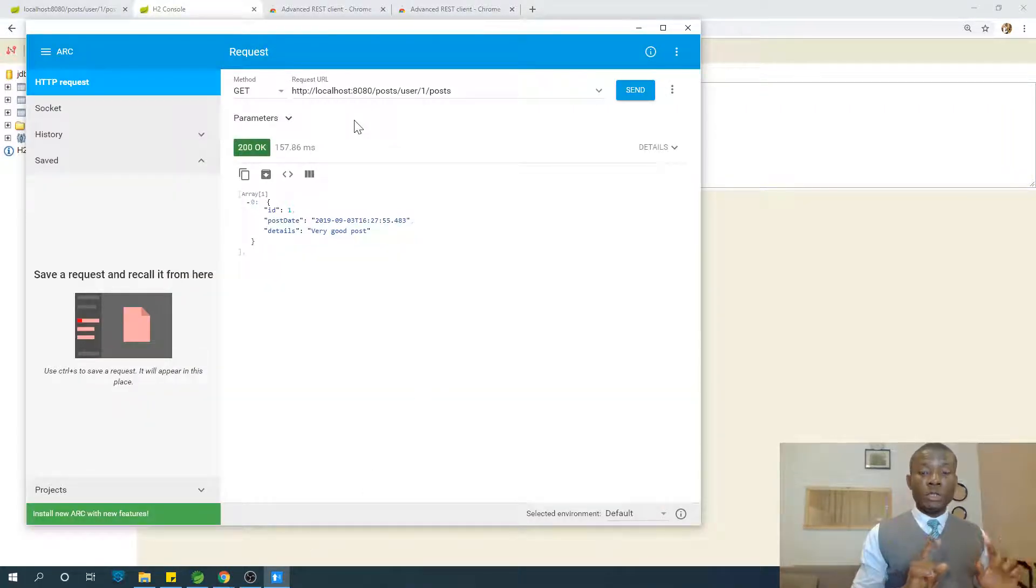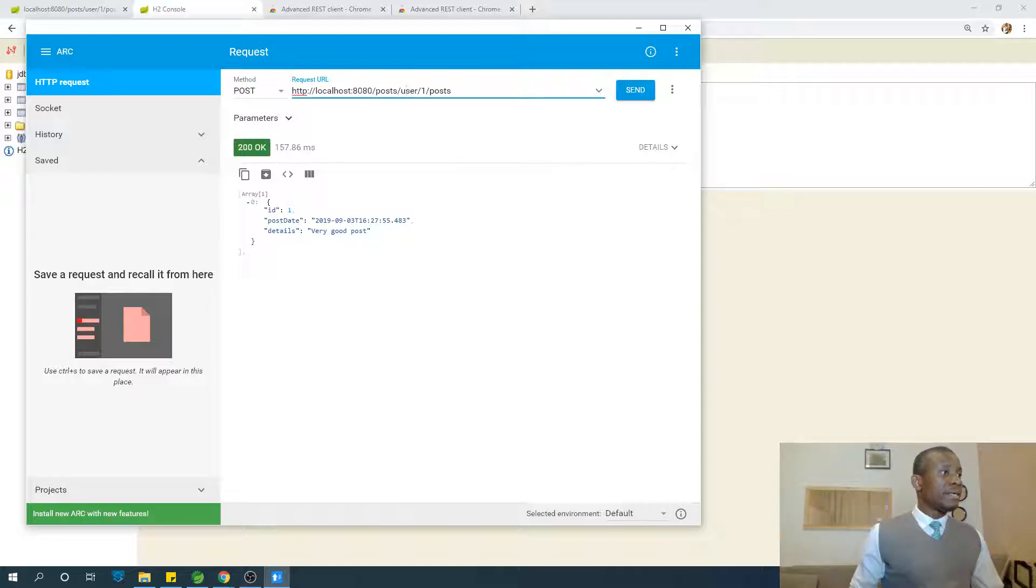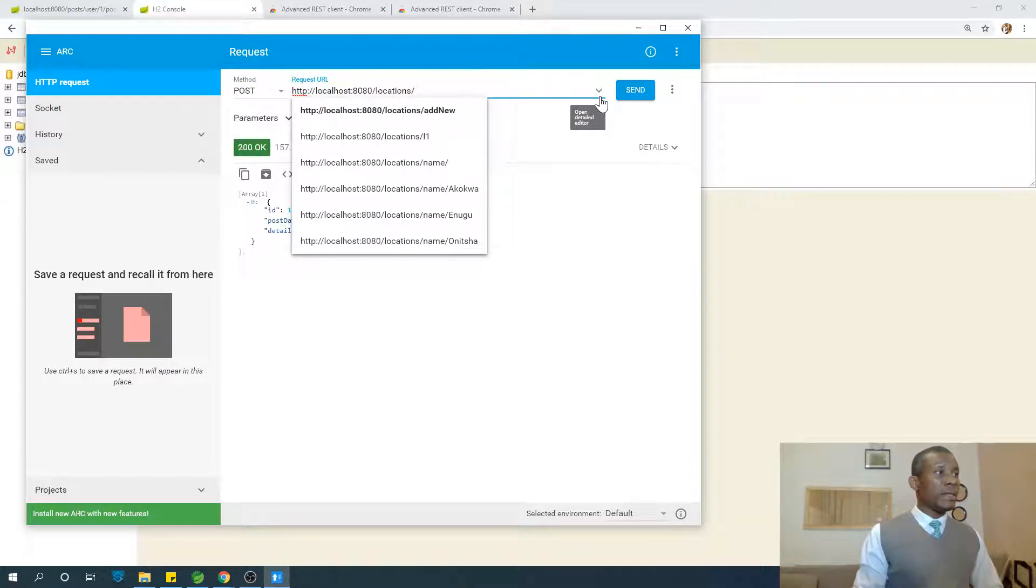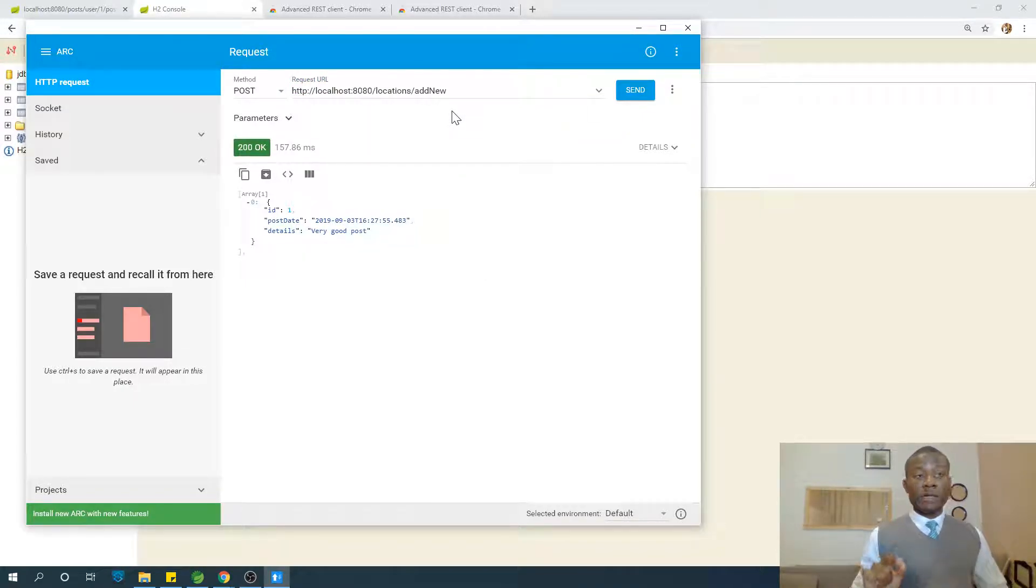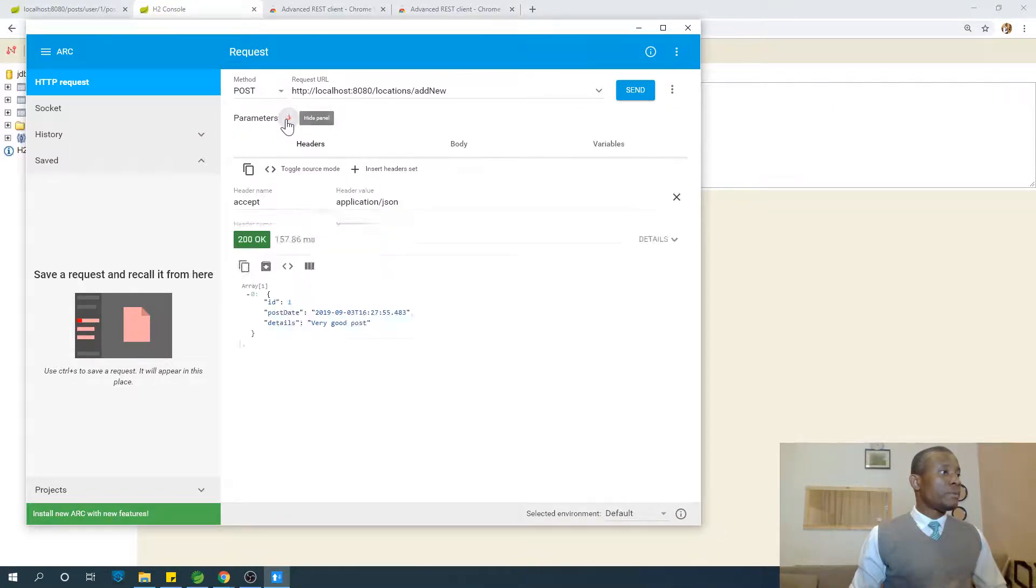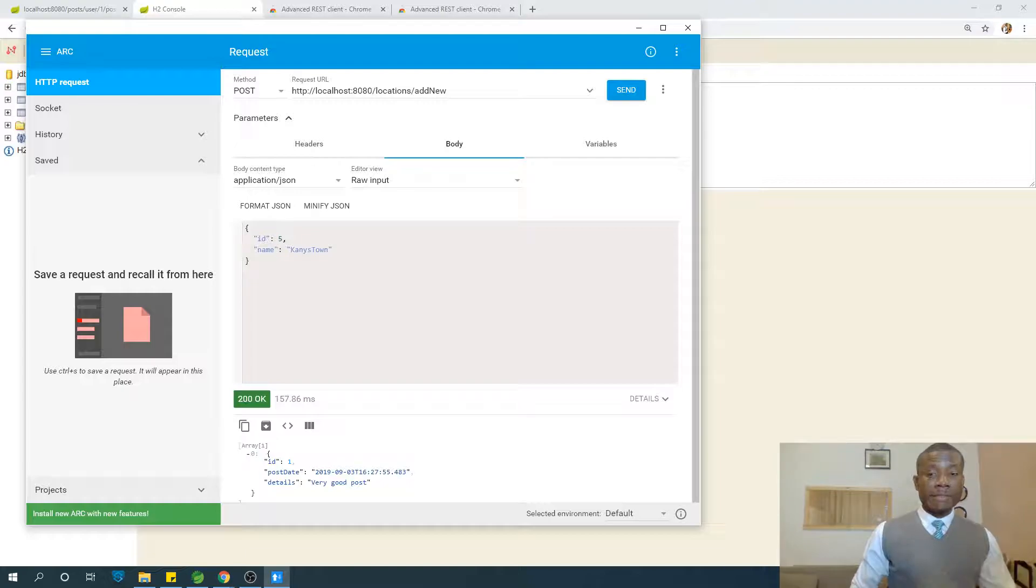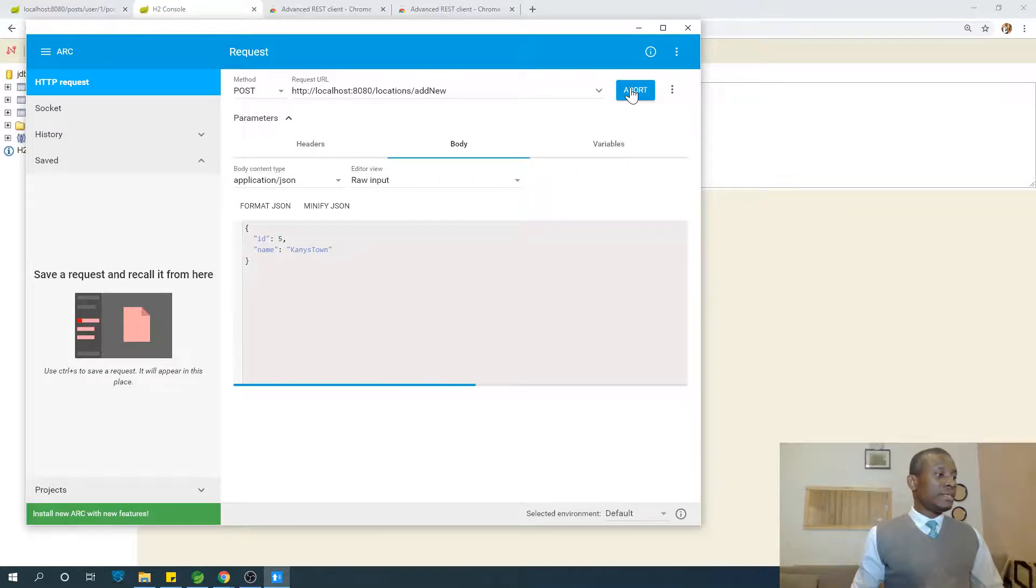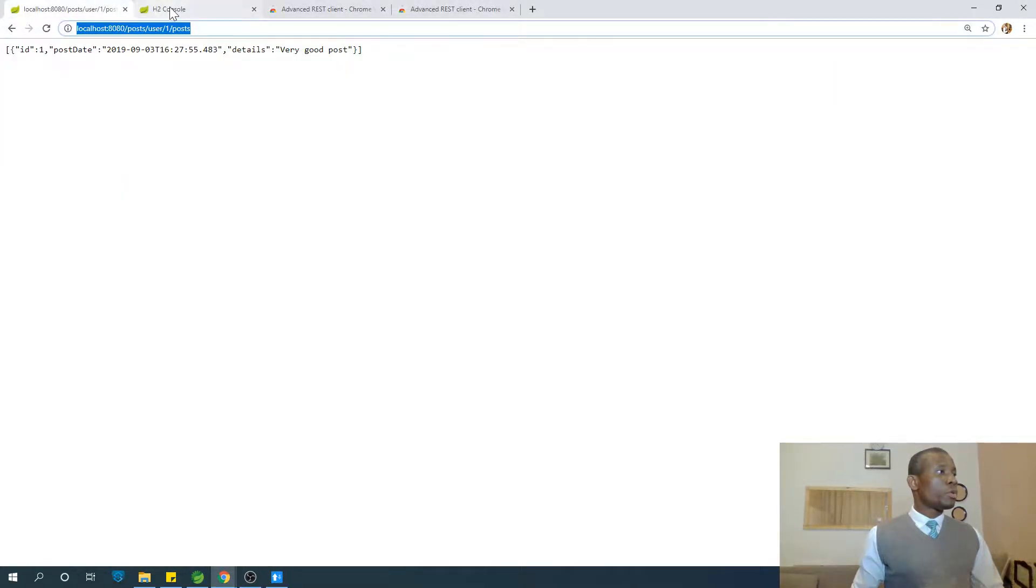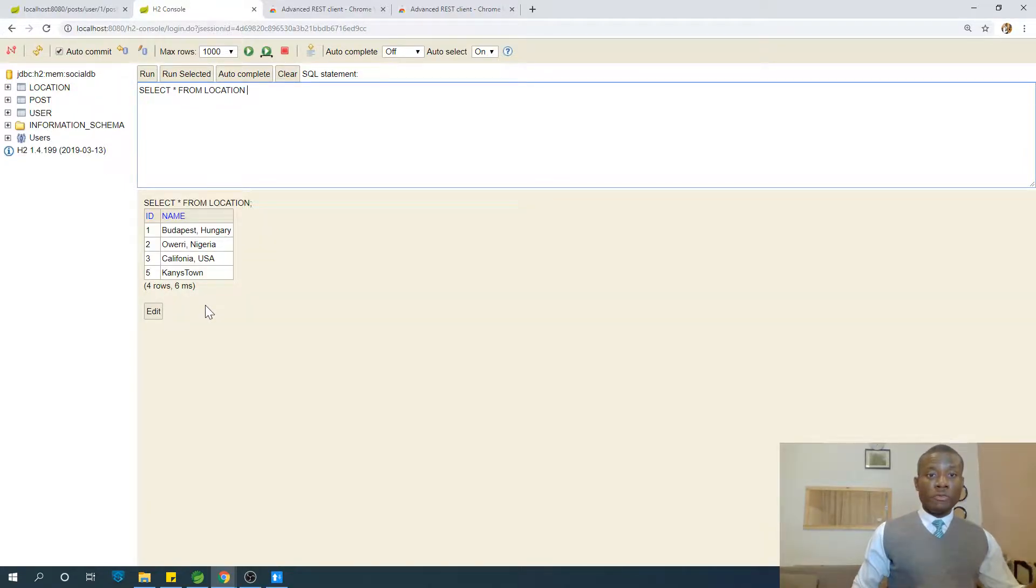Let's now insert a new location. You need to go to post, and you need to go to locations slash add new. You can see add new, that is what we specified in our controller. And the body this time, to specify the body, you'll need to drop down here and go to body and paste the body. I'm trying to insert location five. The name of this location is Cannistown. I'm going to just send and it says 200 OK. If I go to localhost and rerun this, you can say it's inserted location five Cannistown.